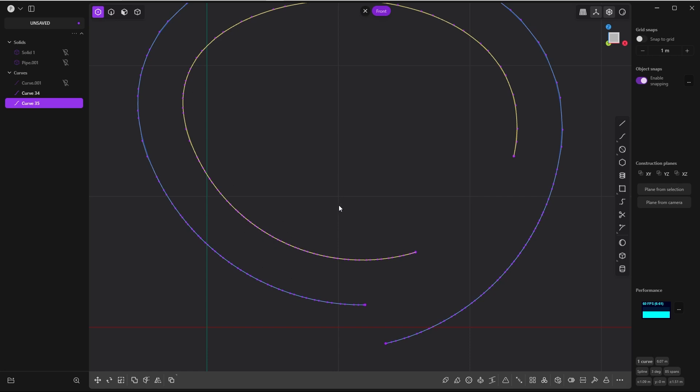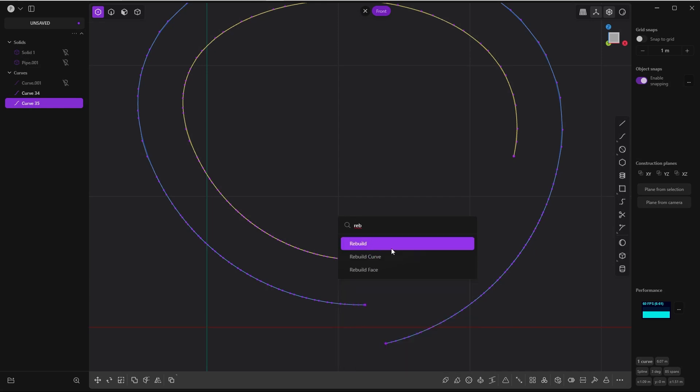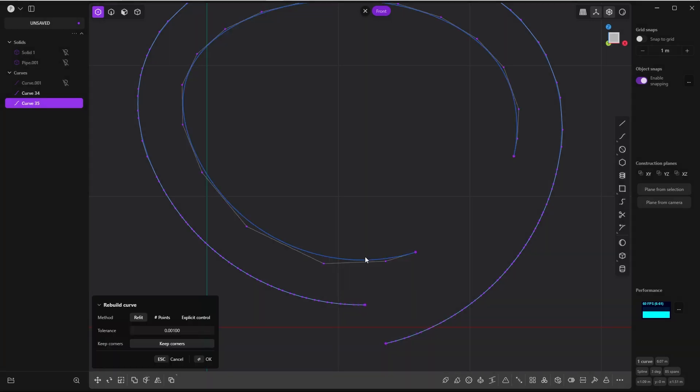Just look for rebuild curve by pressing F. You can give it a shortcut, of course. Leave everything as it is—refit is completely fine. There are other options like points and explicit control. I won't go into these details.